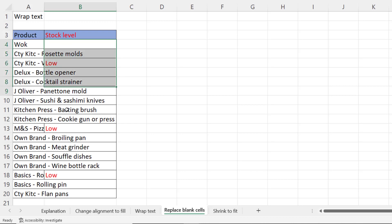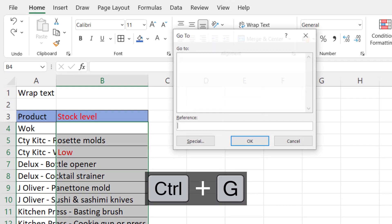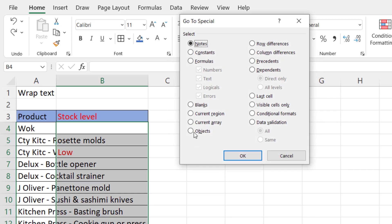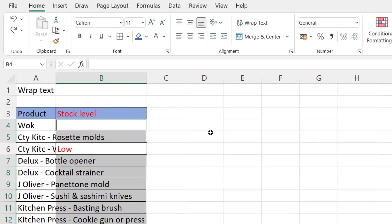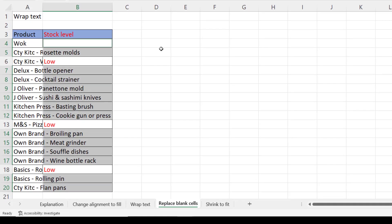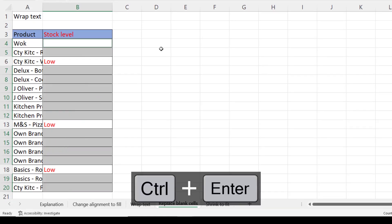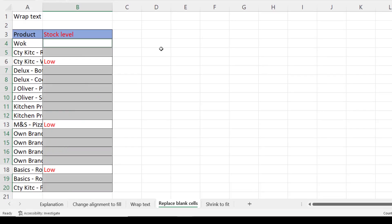So I'm going to select all those stock level cells. Then Ctrl+G on my keyboard opens the go to dialog box, click on special, select blanks, click on OK, then type a space and use Ctrl+Enter to confirm and that will have entered a space into all of those selected cells.